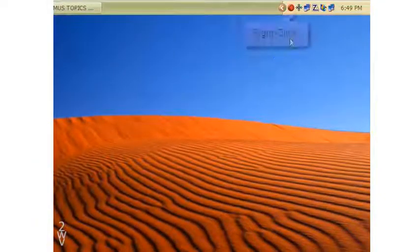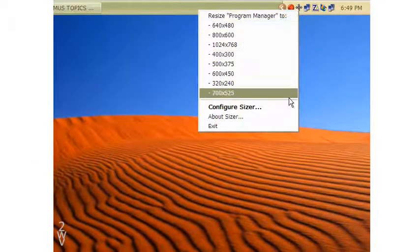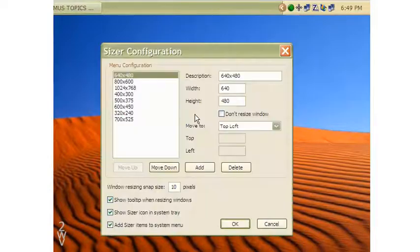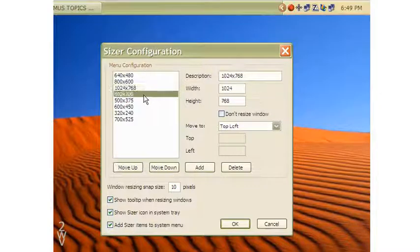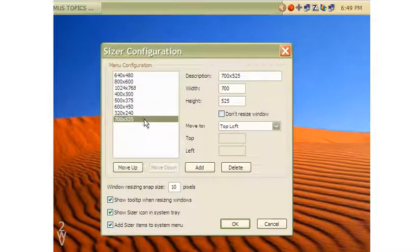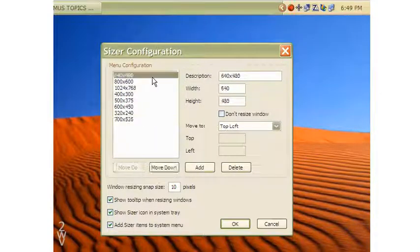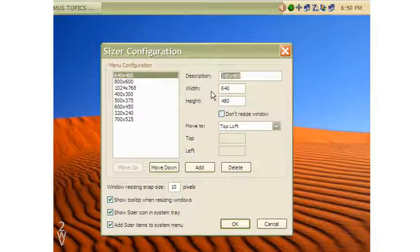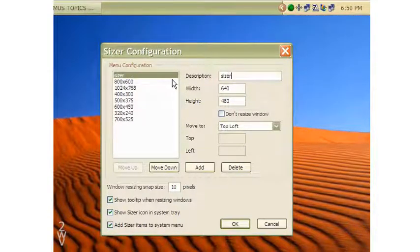I right-click on it and the drop-down menu that comes has the option to configure it. In the Sizer configuration window, the left pane has the menu of several configurations I have made. You can give them any name, but I give the dimensions as names for my easy understanding.